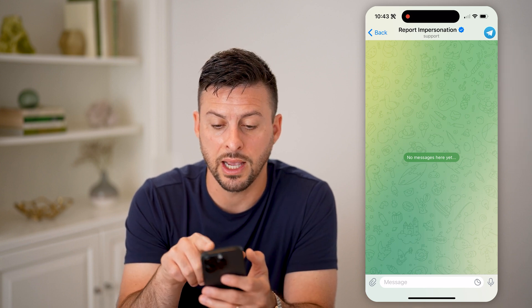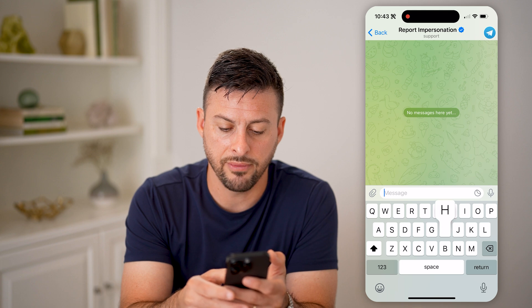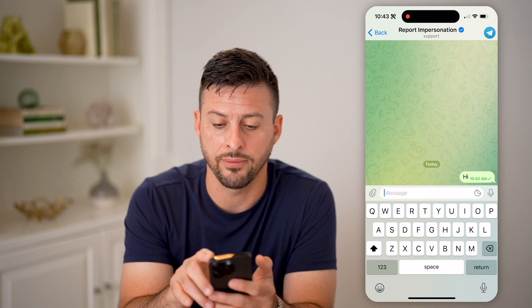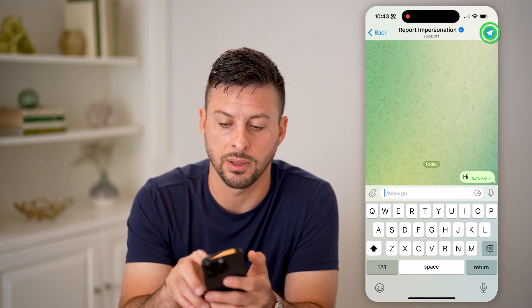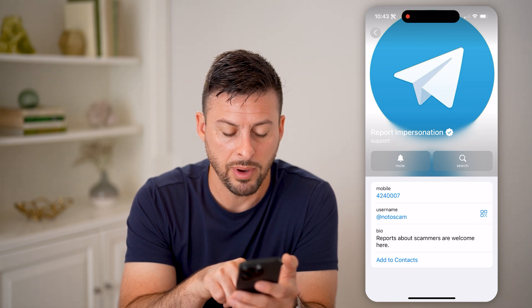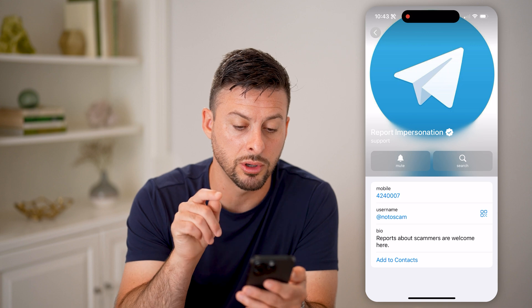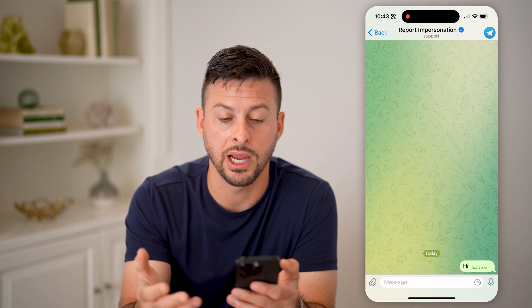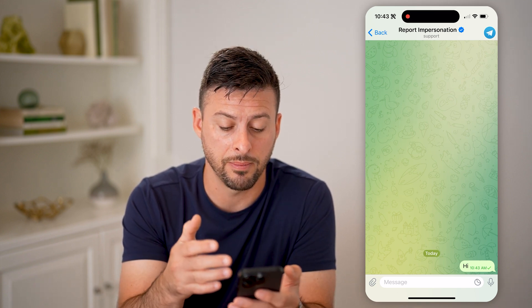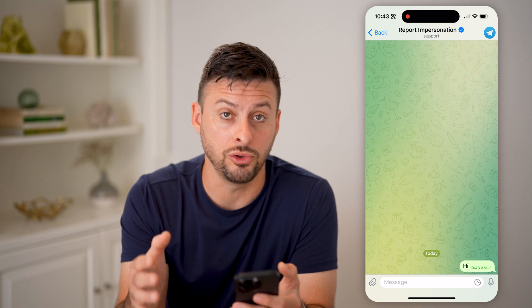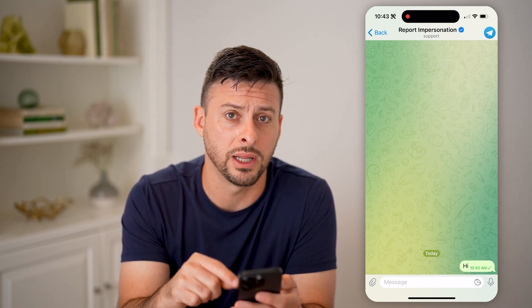It says 'Support' and has that little blue check. If I say hi, I can start reporting a scam on here. If I tap on the little profile icon at the top right, it shows the username 'no to scam' and the bio says 'reports about scammers are welcome here.' So this is a supported bot by Telegram. On here, you can report any impersonations, anyone that is harassing or bullying you, or doing anything you don't want them to do — you can report them directly on here.